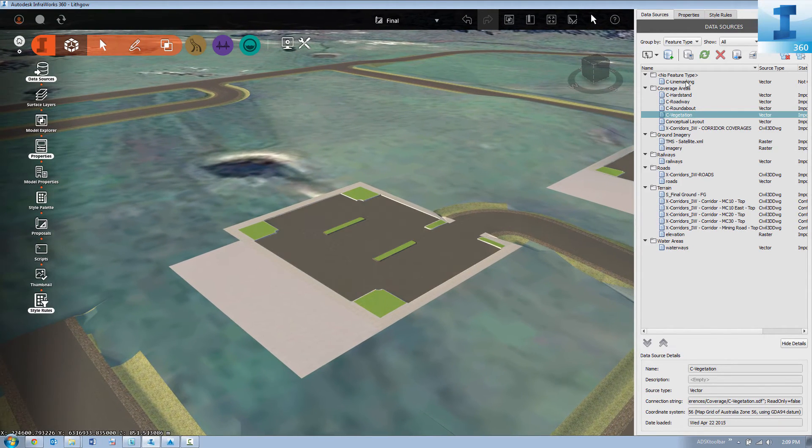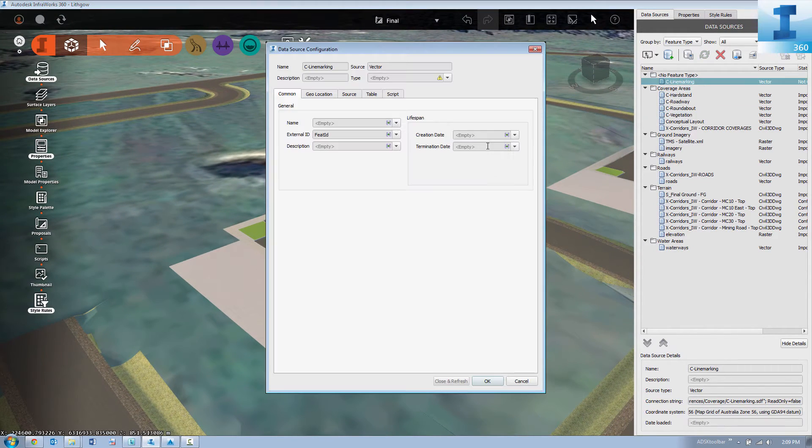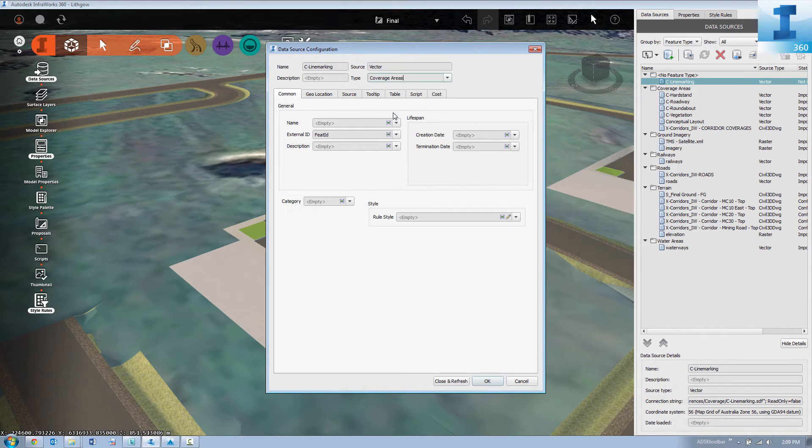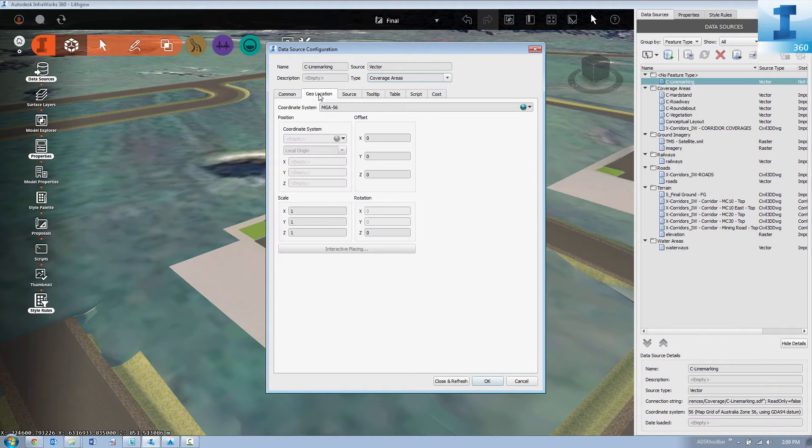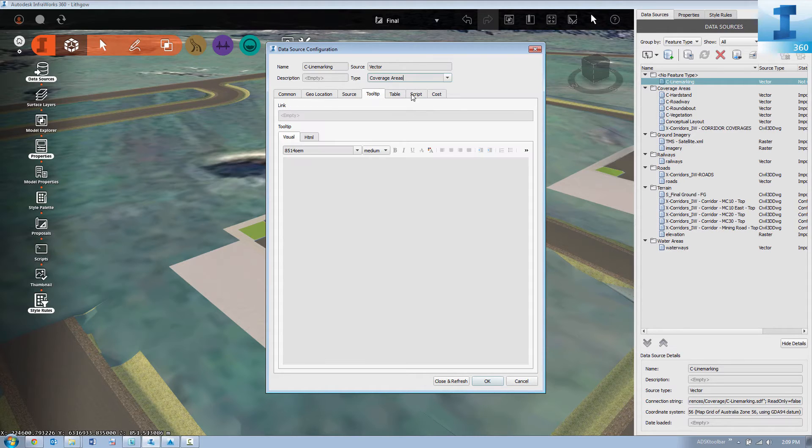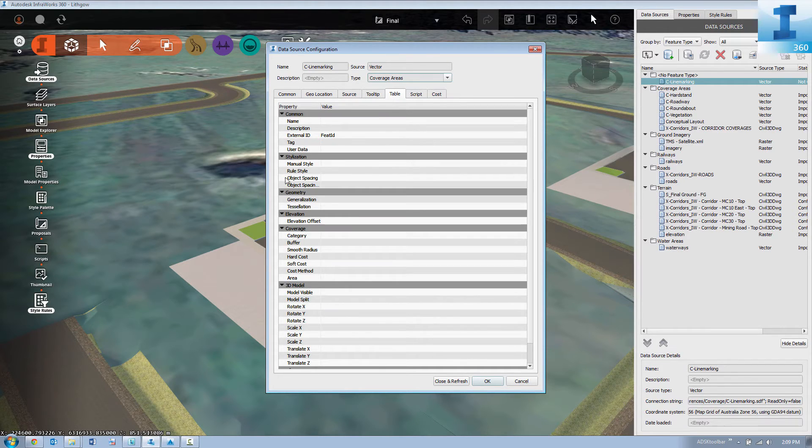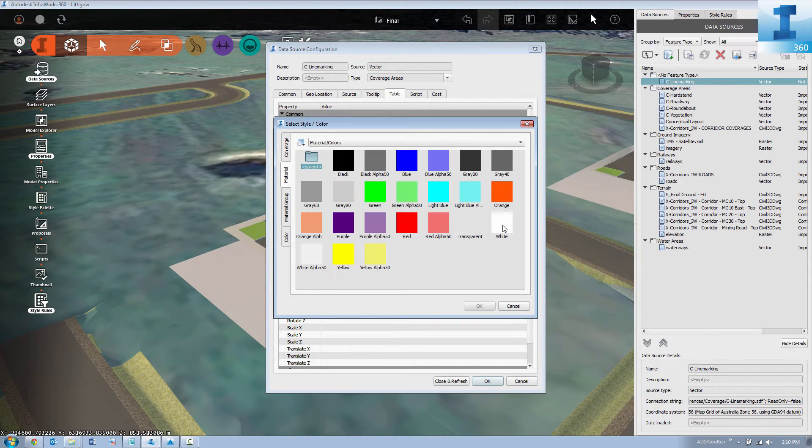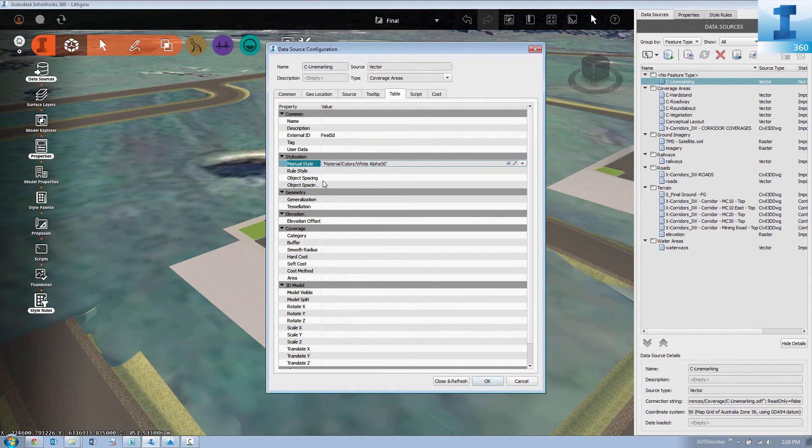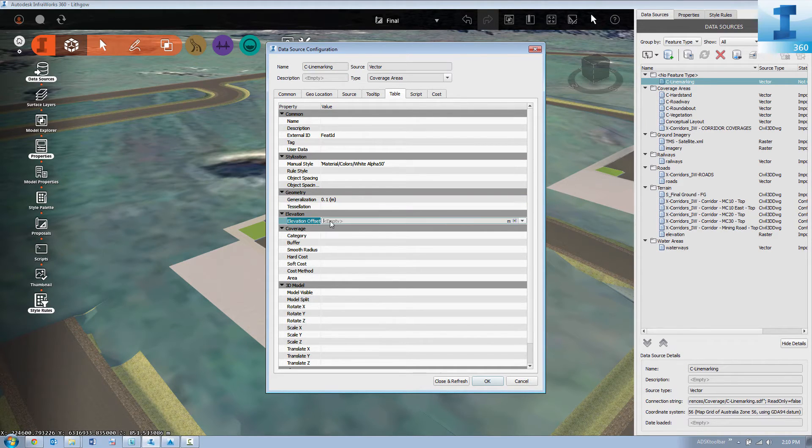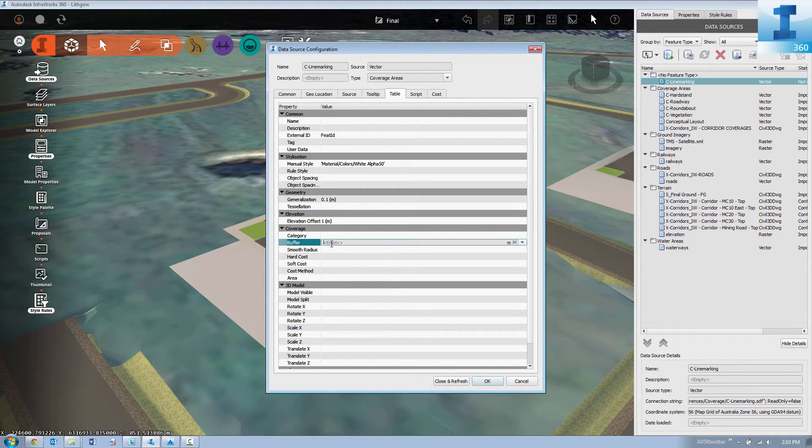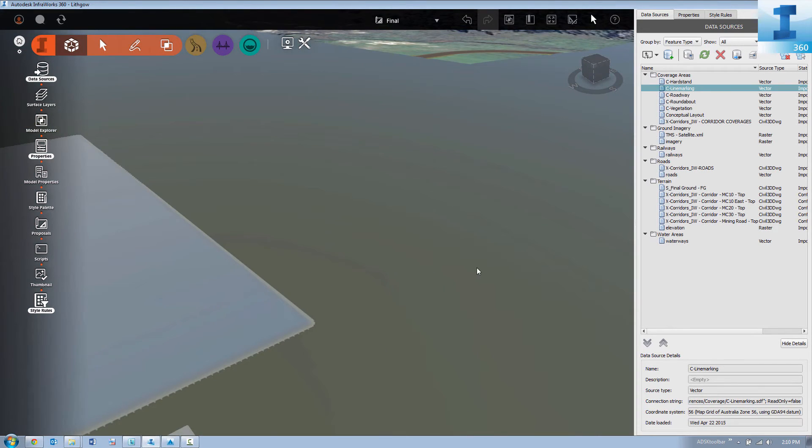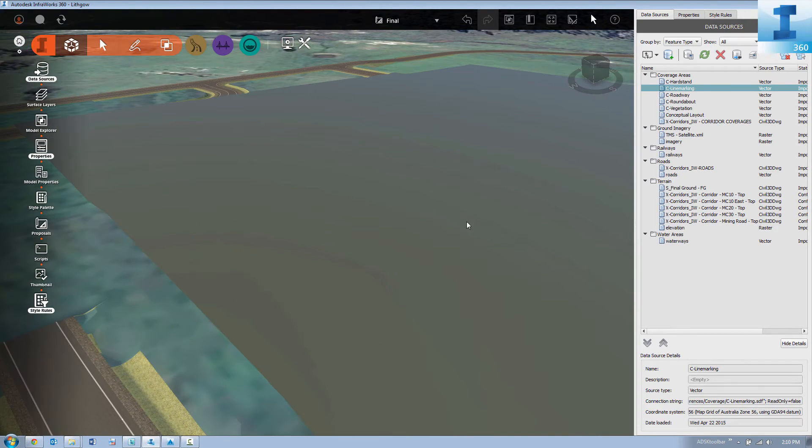And lastly we'll bring in our line marking strings. These require a little more configuration. They're still treated as coverage areas. But in this case we need to go and perform a few extra operations to get it to work. In our table we have to come and set some parameters. We'll change the color to a standard white. But we need to add some generalization. We need to elevate them slightly off the existing surface so we can see them. And most importantly we need to add a buffer. This is actually going to cater for the width of the actual line markings themselves.